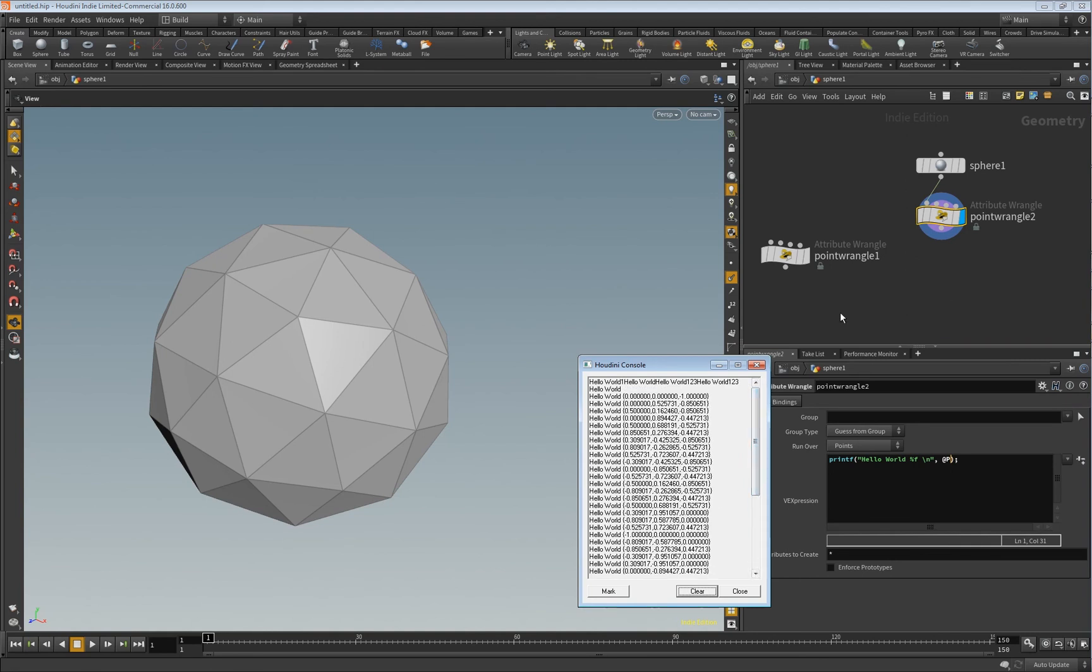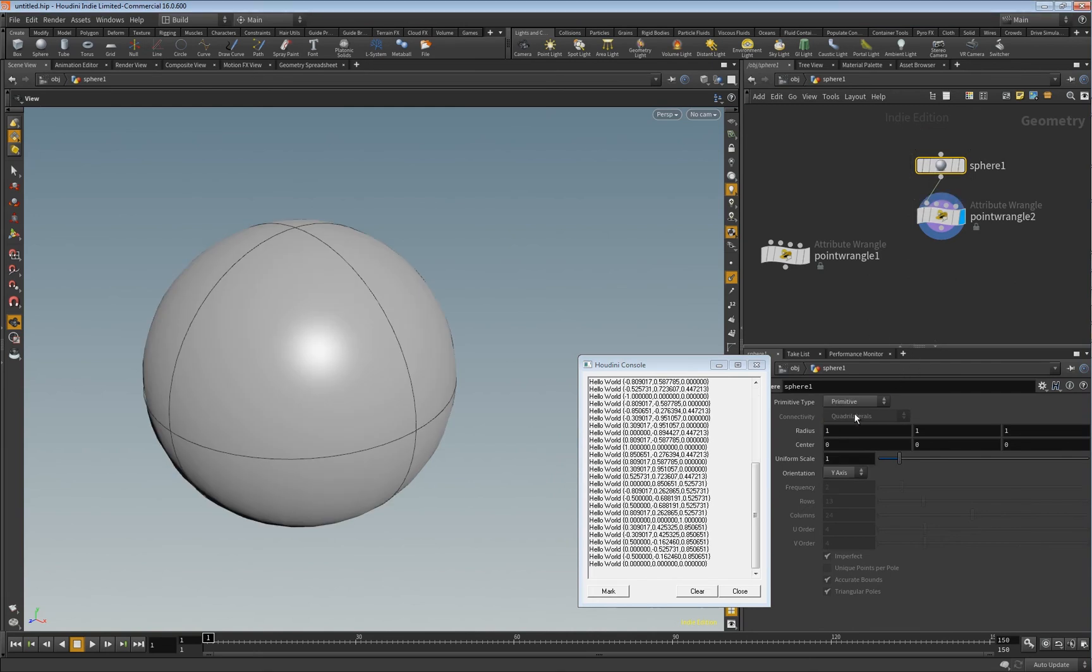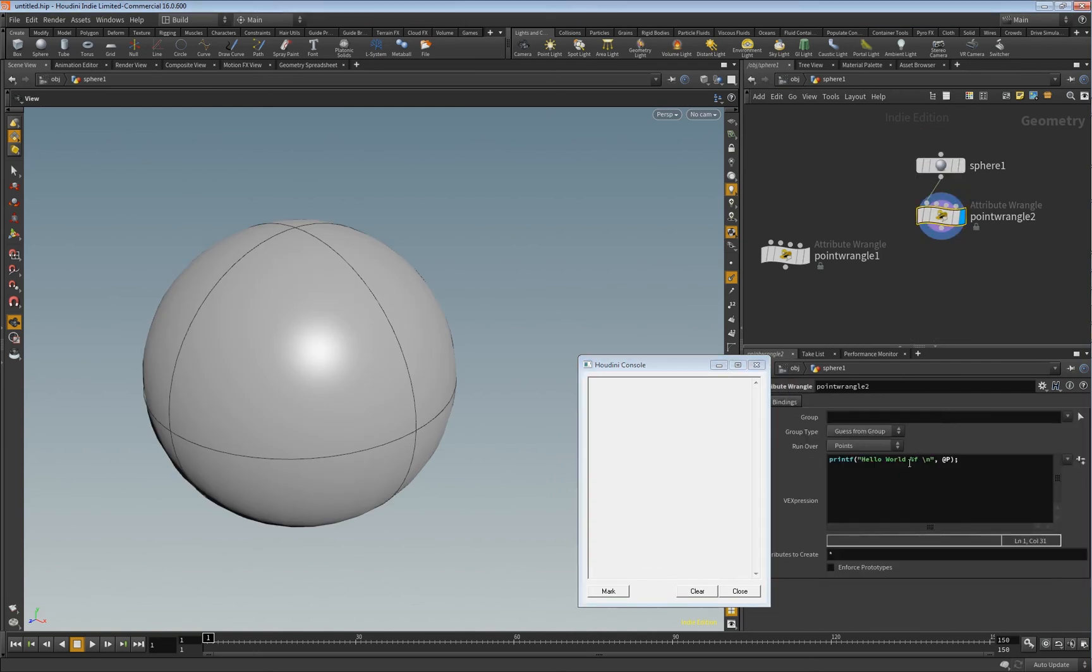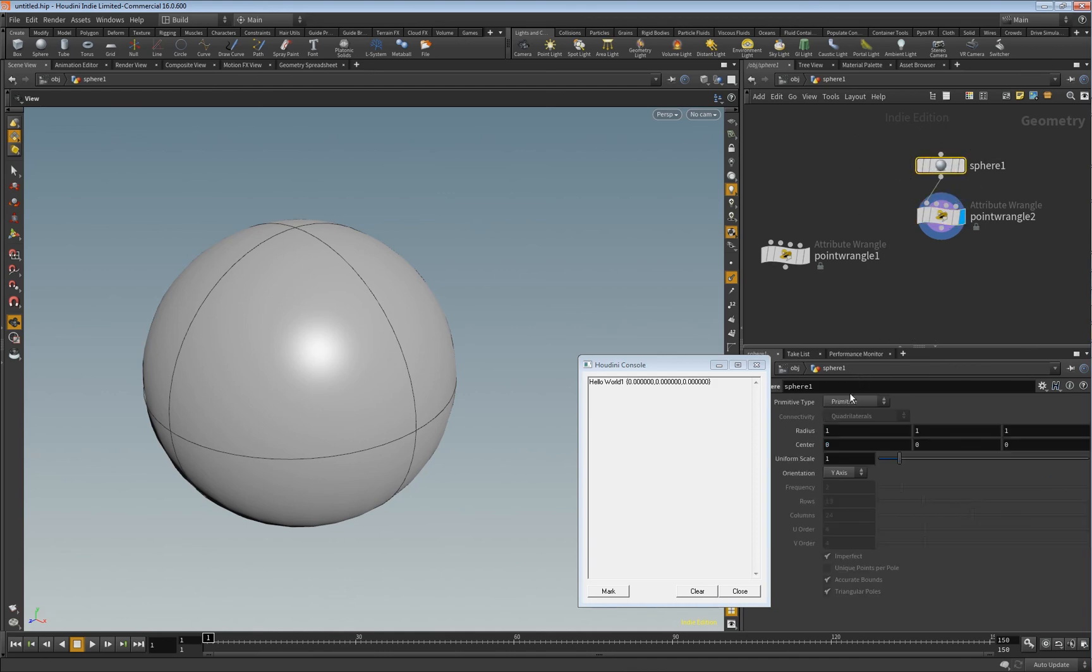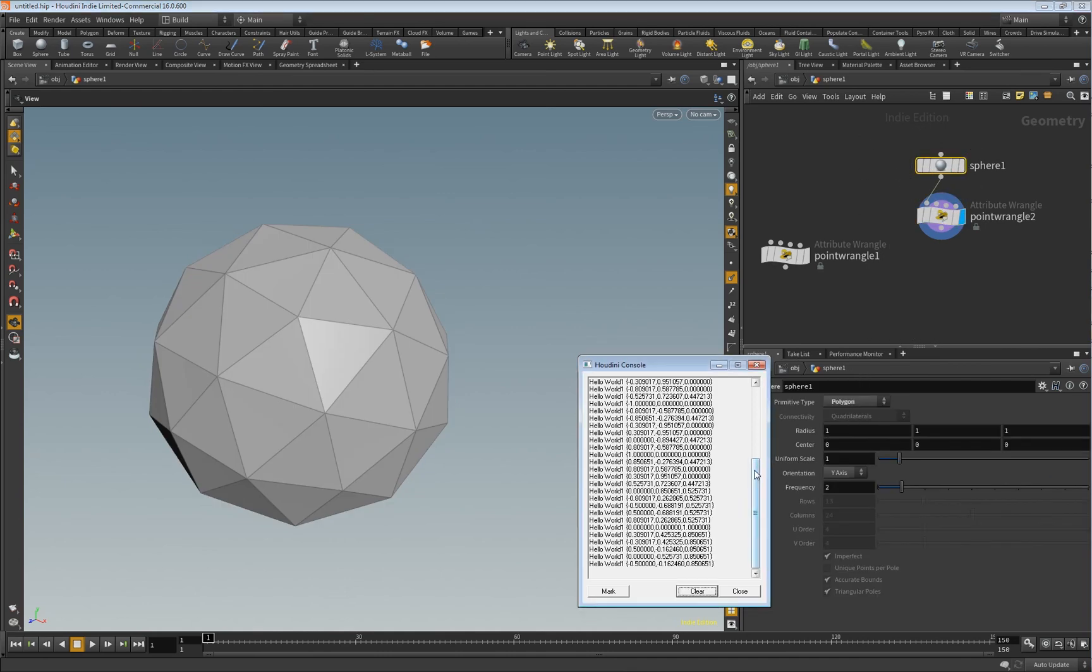And if you only see one coordinate, this might be because you set the sphere to only be a primitive. And in that case, it would only output one coordinate since it's just one primitive. But if you set it, for example, to polygons, then you get all the points here.